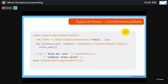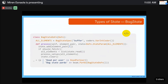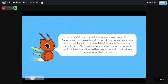For a CombiningValue state, you declare the type, name it, and pass a combining function like sum. When you update the state by adding a new value, it sums whatever was already stored plus the new one. For a Bag state, you have a collection of elements added one by one and kept in your state.